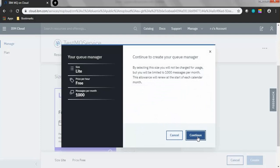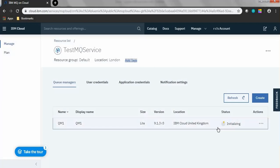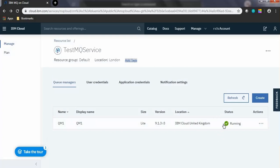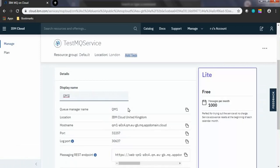Click Continue to continue creating your queue manager. The queue manager will be in running status once the deployment completes. Now the queue manager is in running state. Click on the queue manager name.